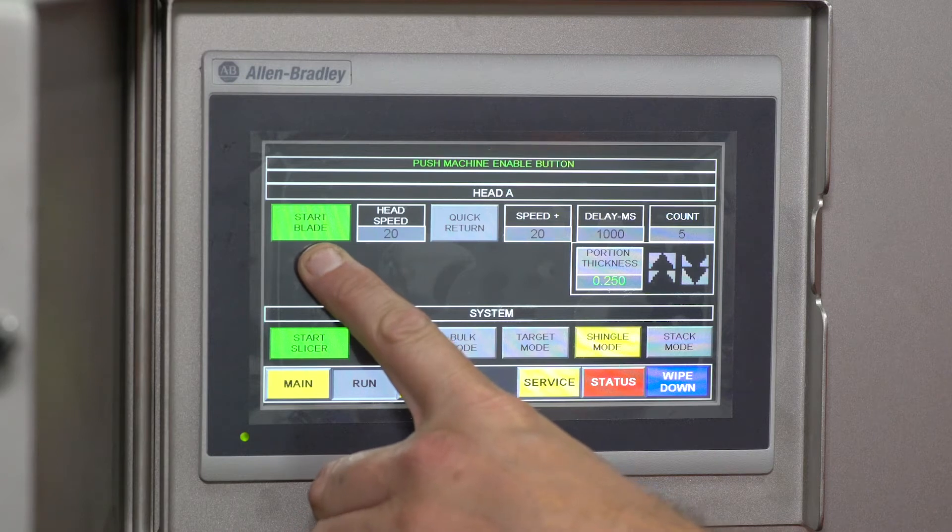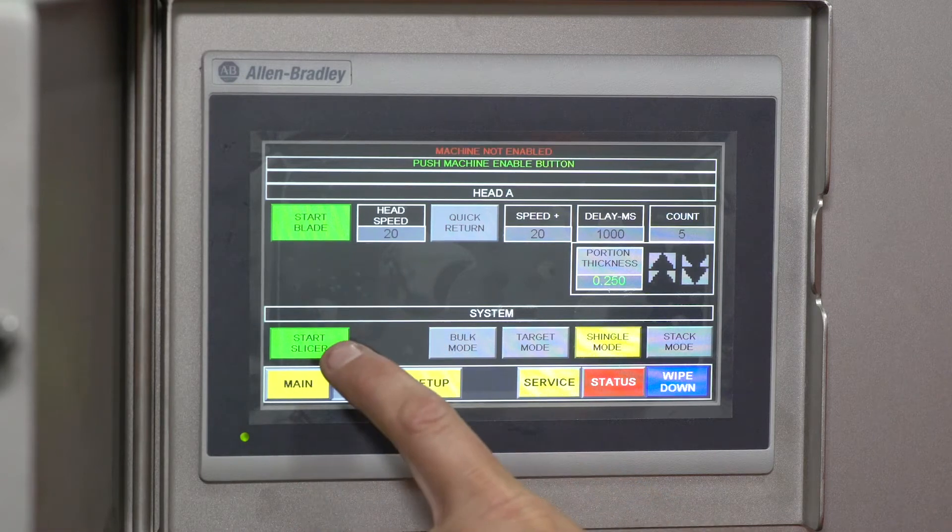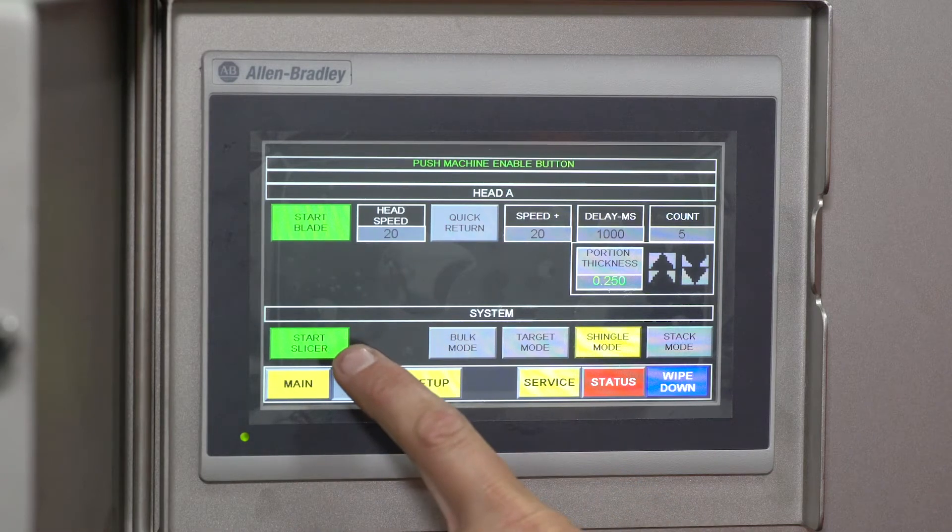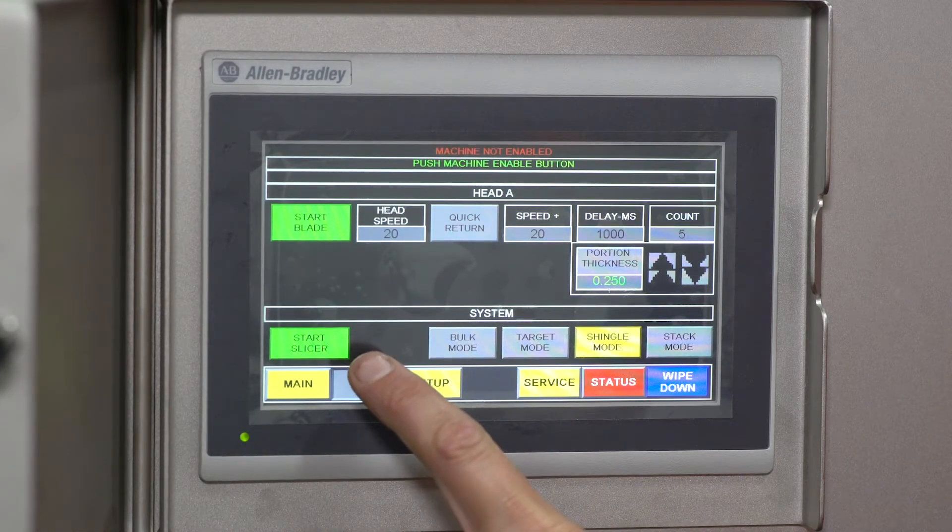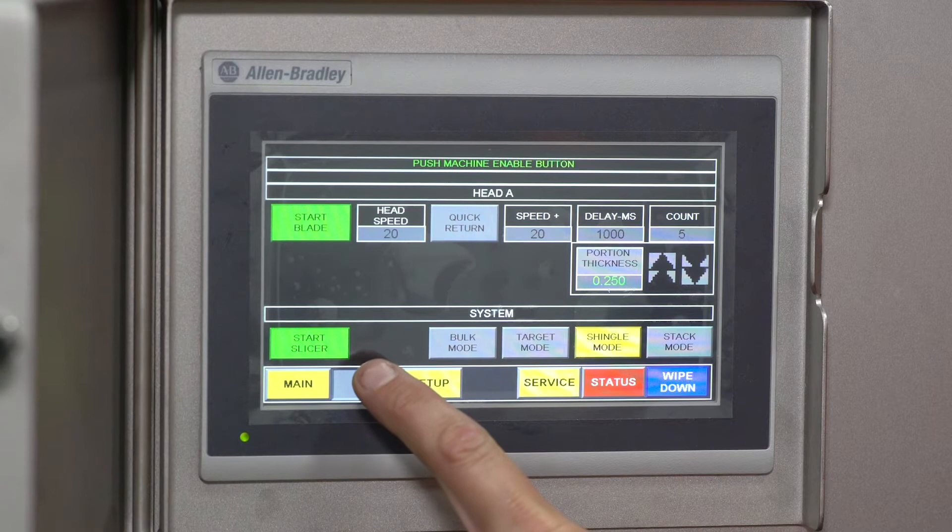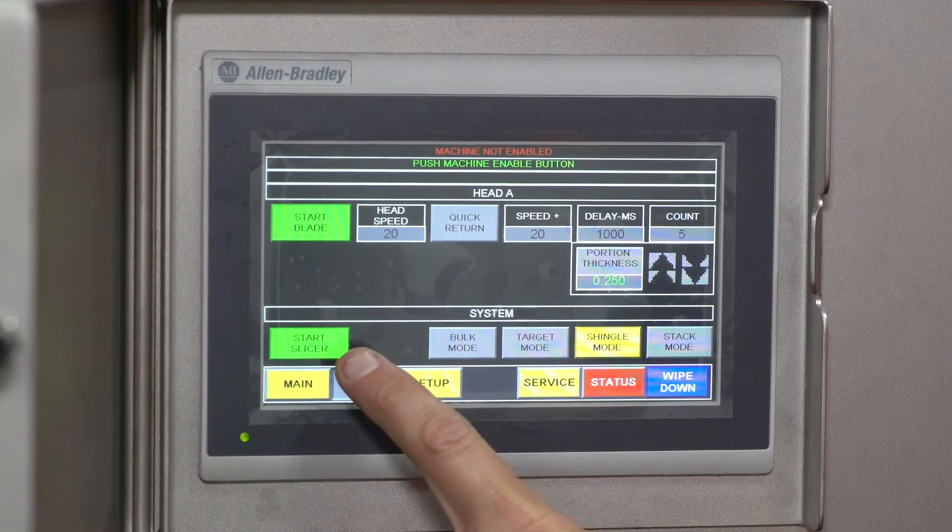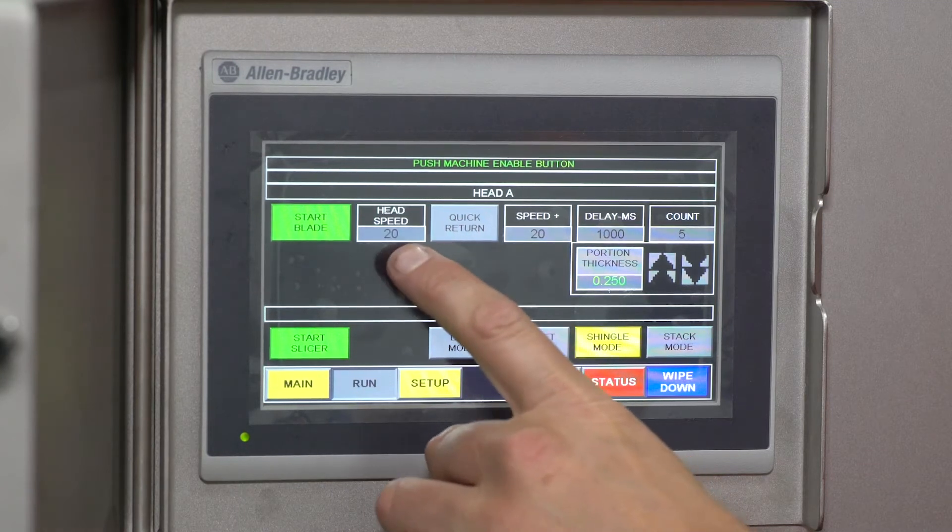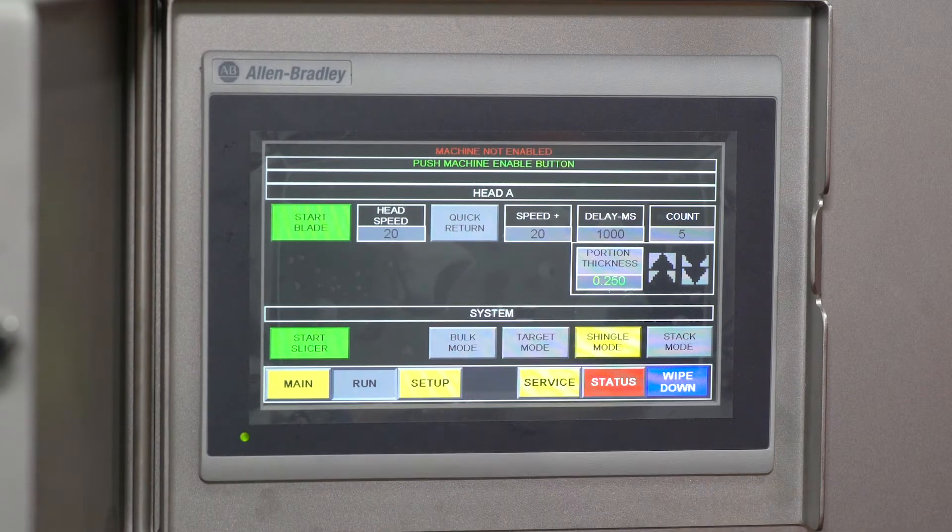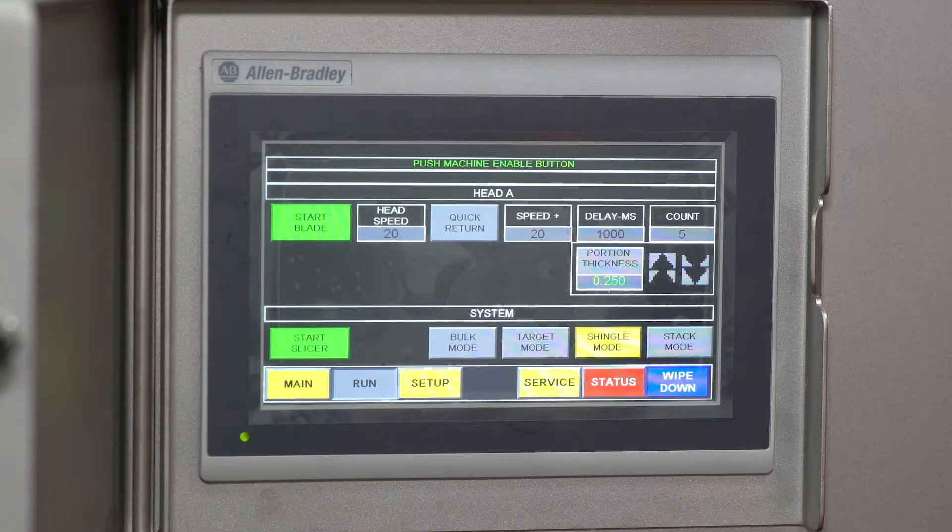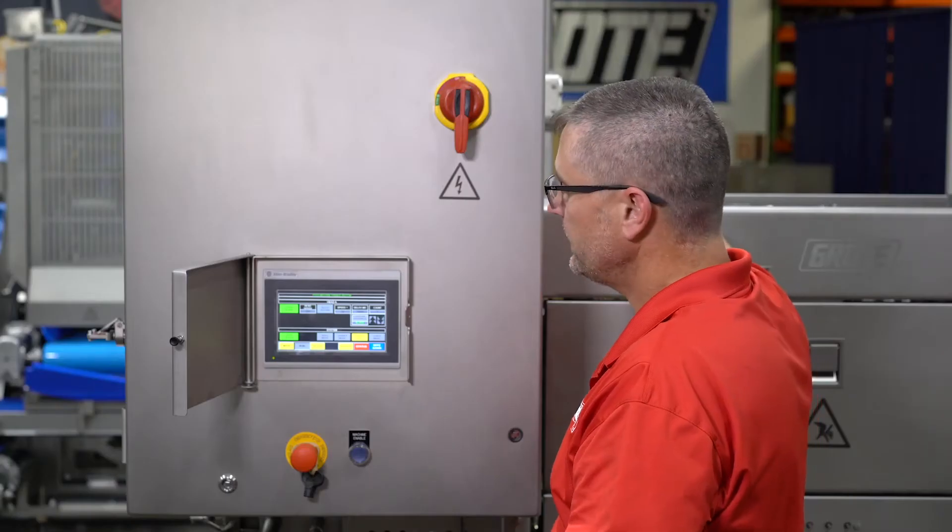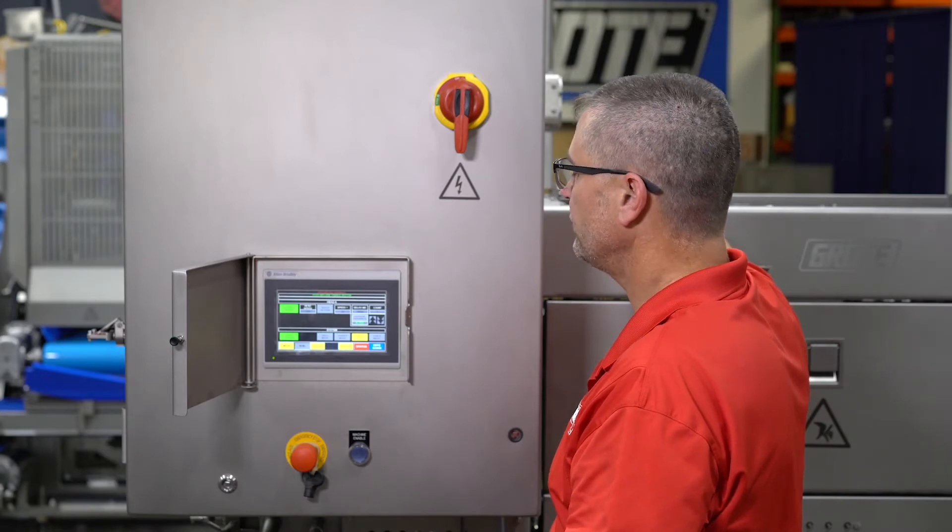that—it starts the blade. The start slicer button starts the cluster assembly running, which gives you product coming out of the machine. Head speed is how fast you're running the product assembly, measured in strokes per minute.